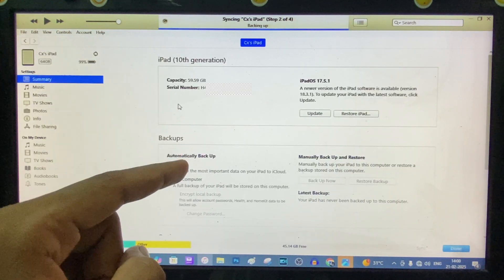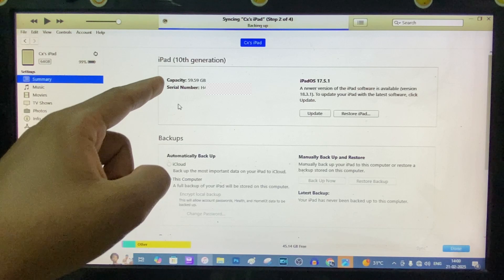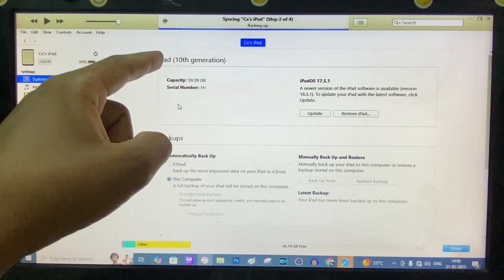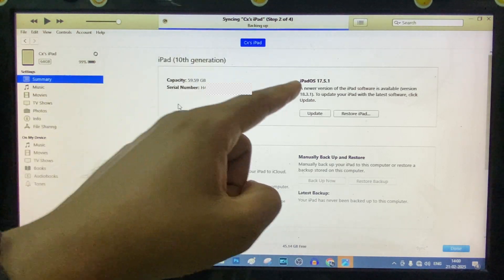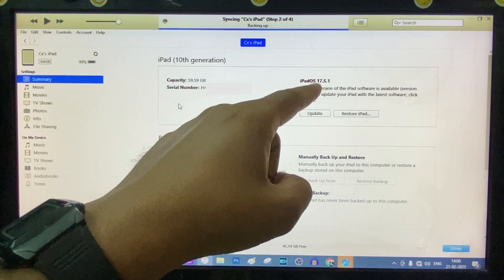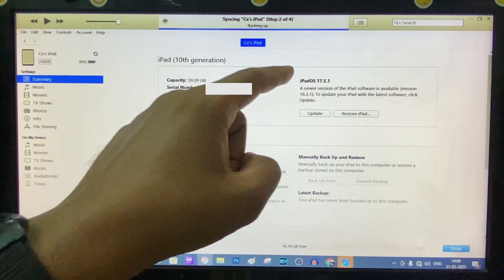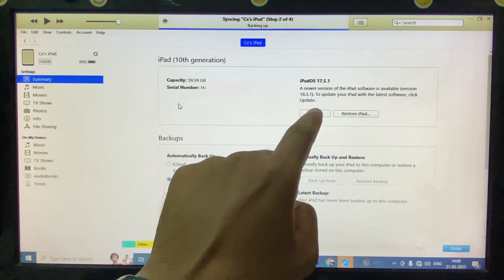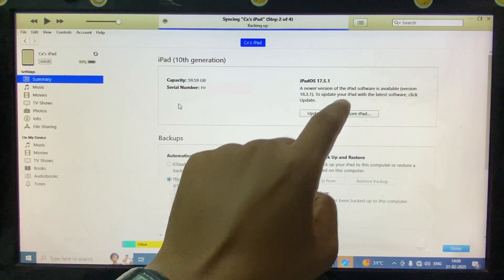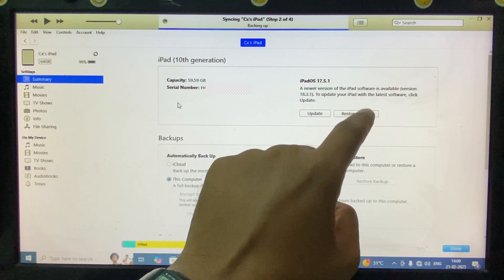Yeah, this is the page. Here you can see your iPad capacity, serial number, iPad OS version. You can update your iPad from here or restore your iPad.